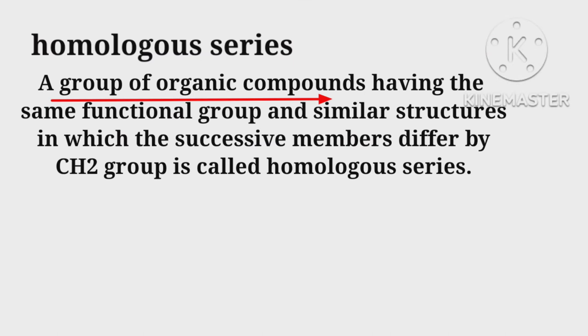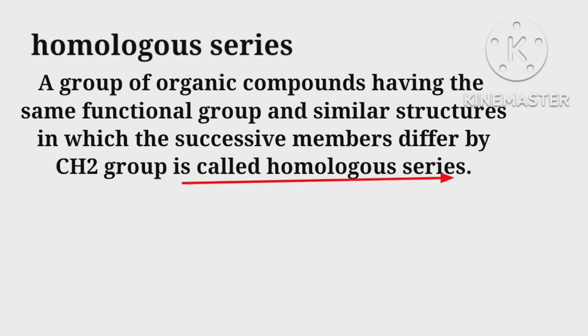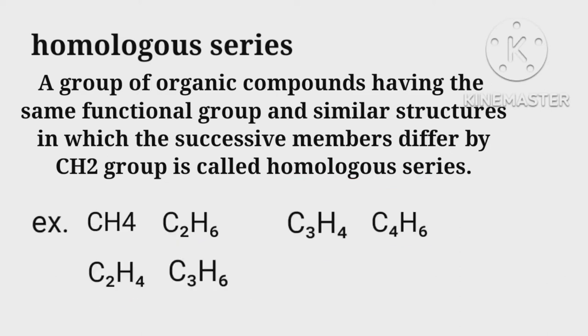A group of organic compounds having the same functional group and similar structures in which the successive members differ by CH2 group is called homologous series. For example, methane, ethane, ethene, propane, propene, butane. The consecutive difference in each is CH2, or we can say a difference of atomic mass 14 atomic mass units.